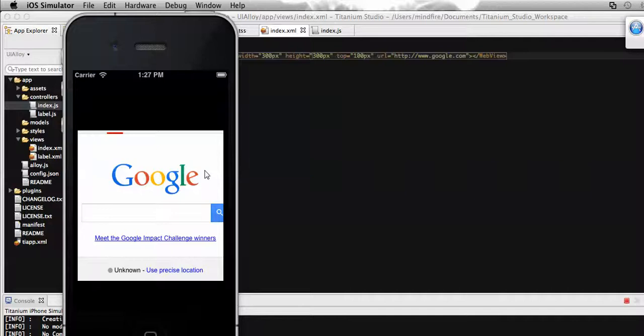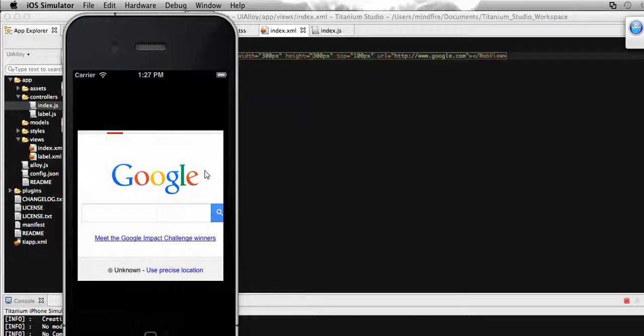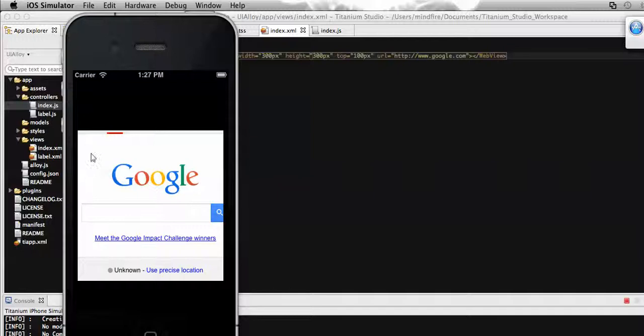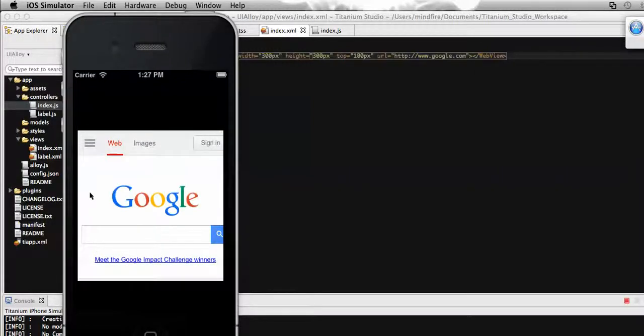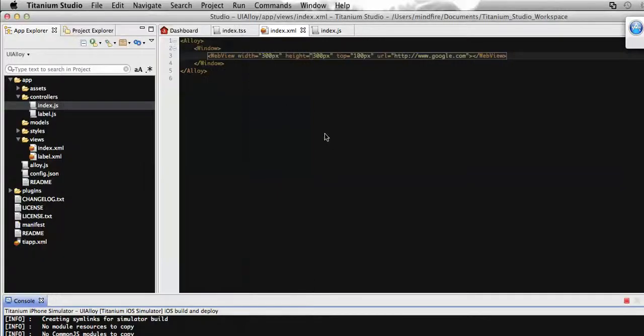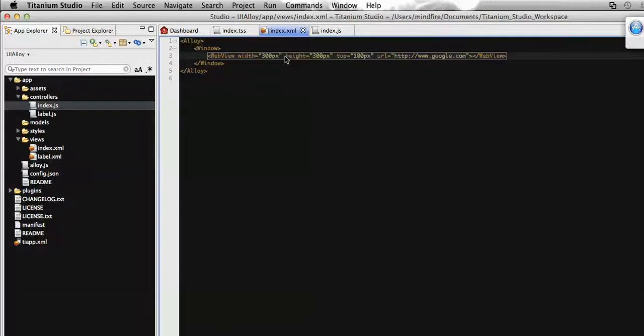Hello everyone, welcome again. This is Raju Mahathu. In my last video I showed you how to use webview API to load an external website to our page. Continuing with that, today I'm going to show you how to display HTML content to any page.